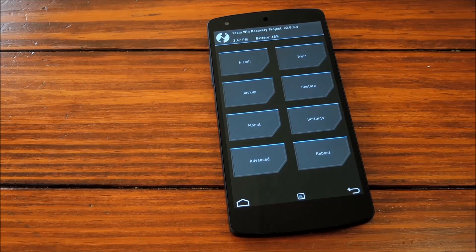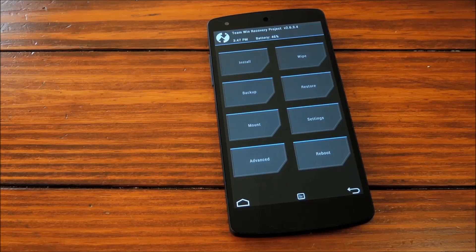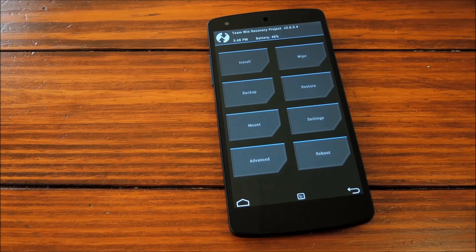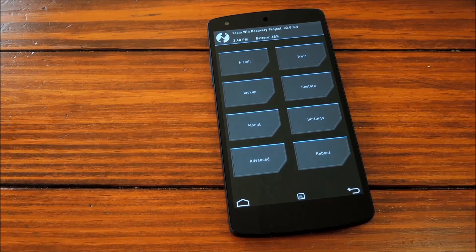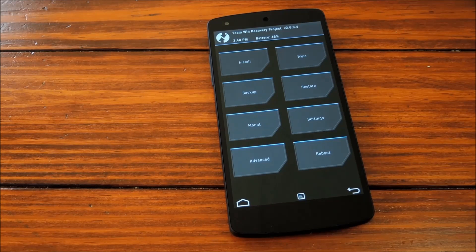Hey guys, it's Dallas with Nexus 5 Softmodder, and today we're going to show you how to install the BlinkFeed Launcher from the all-new HTC One on your Nexus 5. Now this particular softmod requires a zip that you flash in custom recovery. So for download links as well as a more complete guide, head on over to the link in the description just below this video. But let's get started by booting our Nexus 5 into our custom recovery.